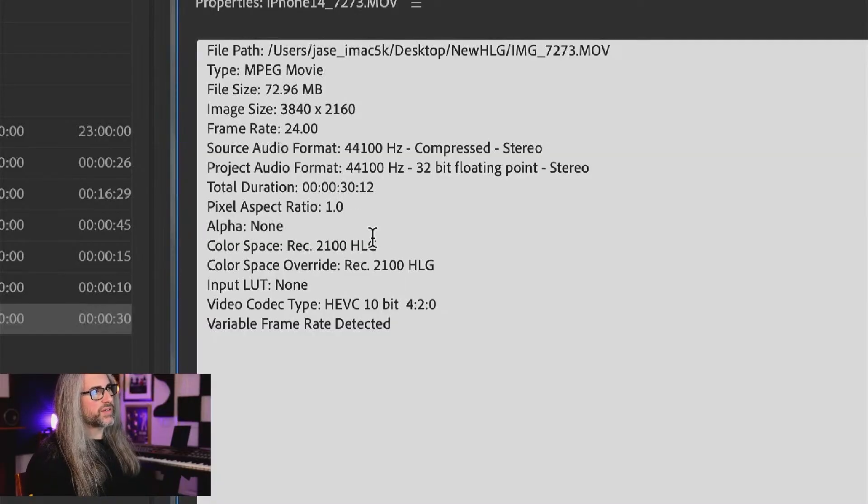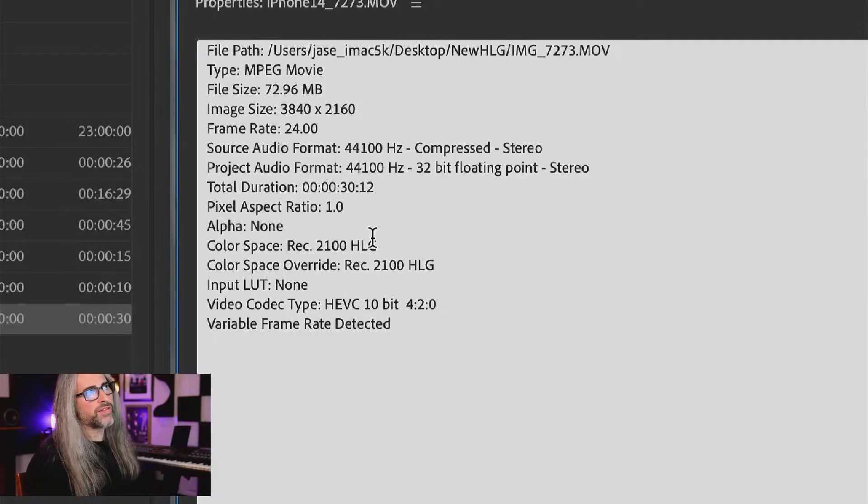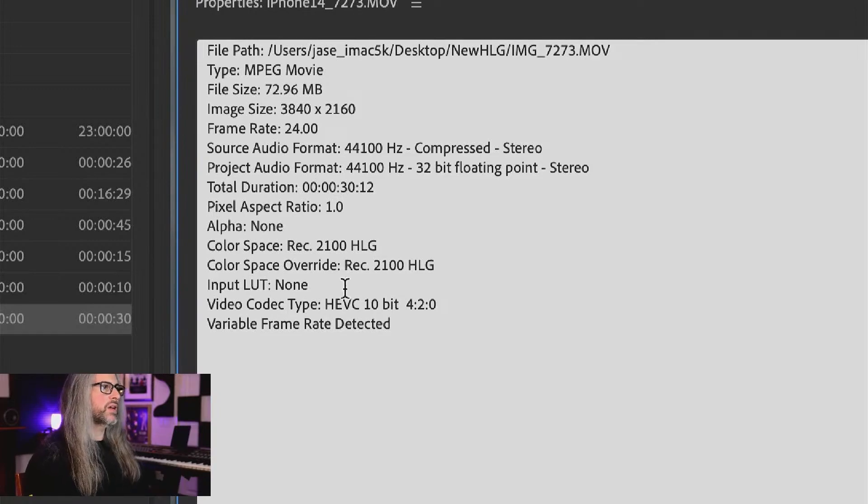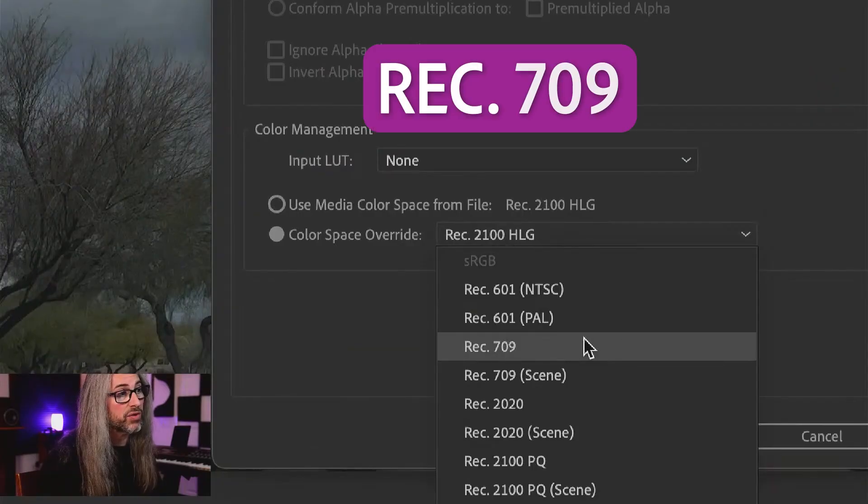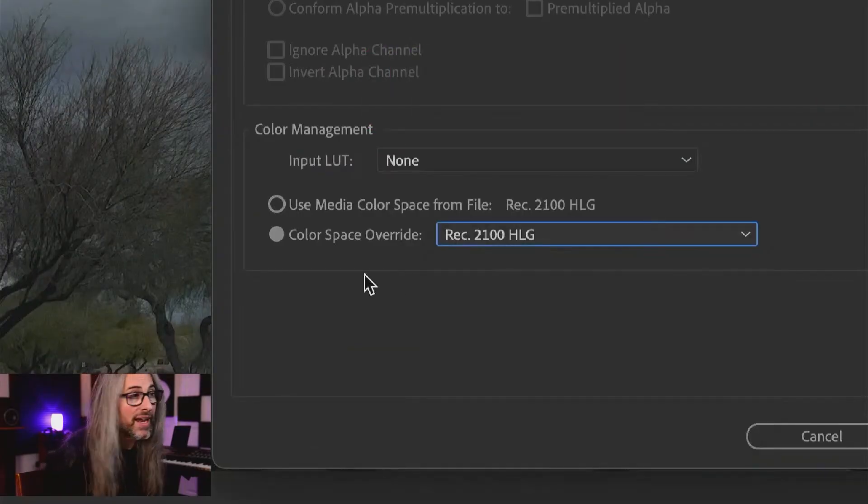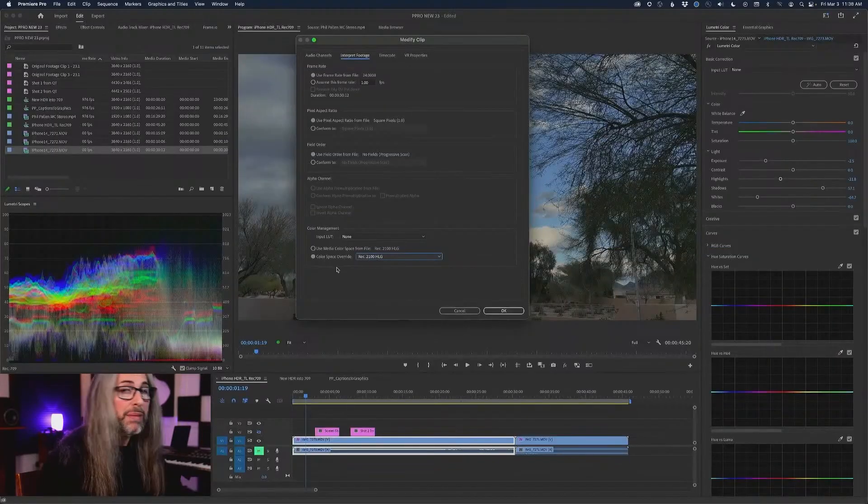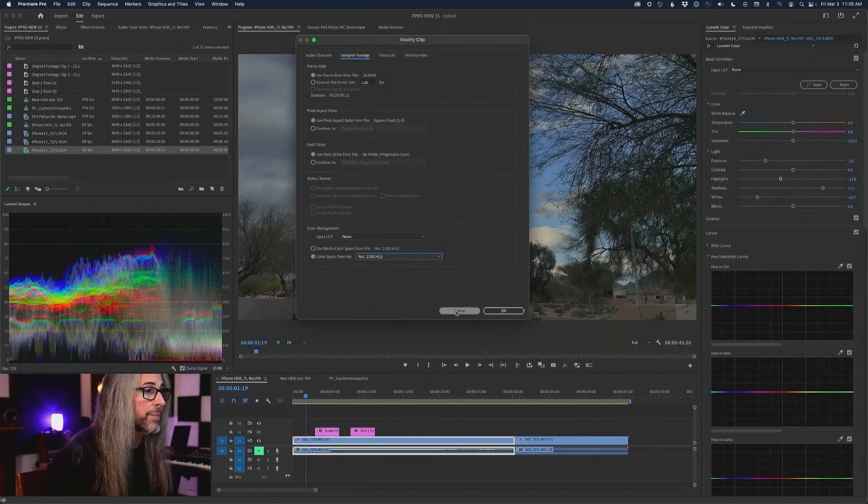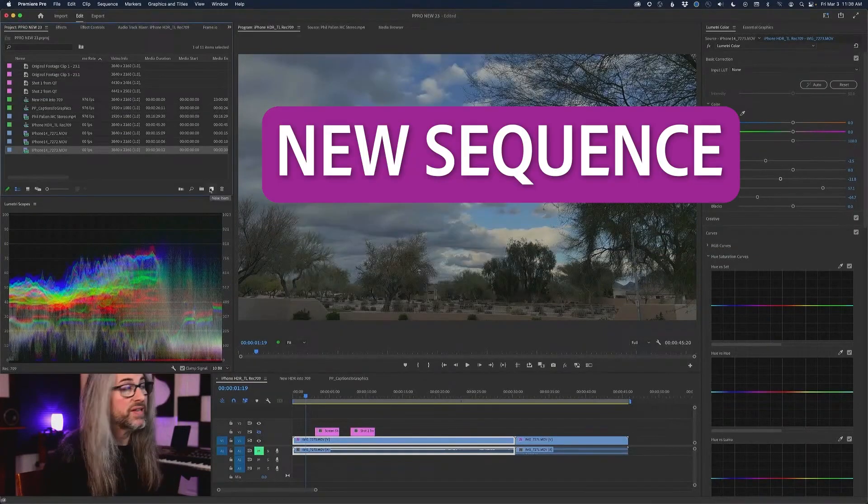Here are the details of this footage. Shot directly on the iPhone, nothing done to it, short clip, 24 FPS. Previously we would have chosen Rec. 709. We don't have to do that anymore. We're keeping this native. Make a new sequence.